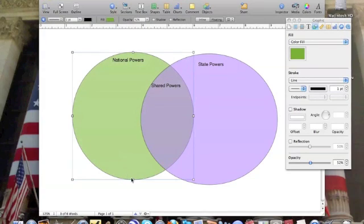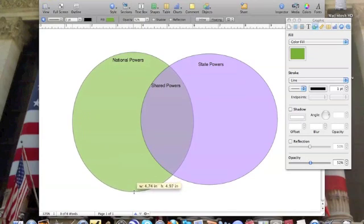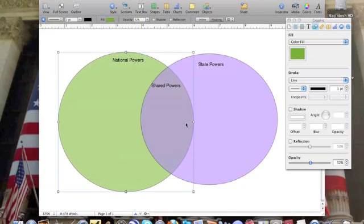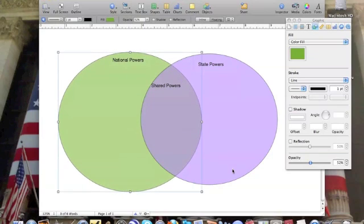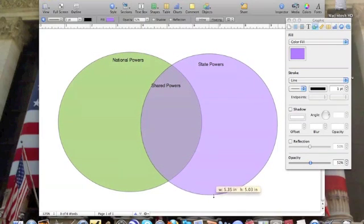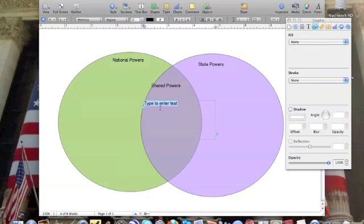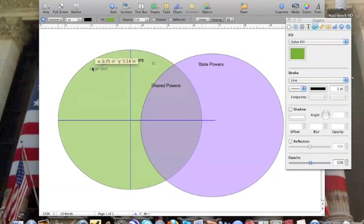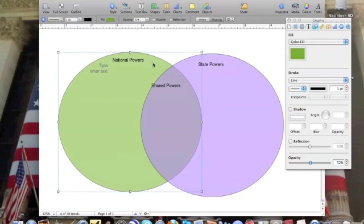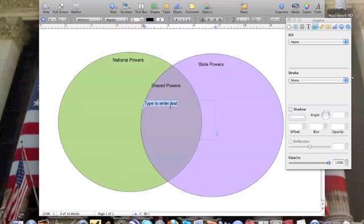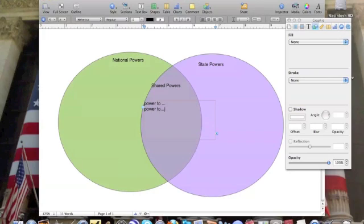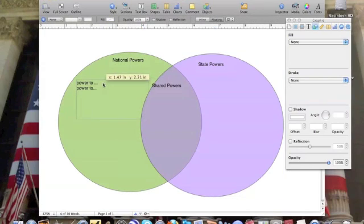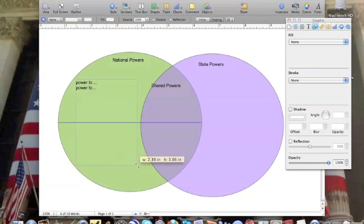I can play around the size of this so they fit and I can fit all my information on this Venn diagram. What you'll do is create a couple more text boxes here and you'll list. Here I'm going to put power to dot dot, power to dot dot dot, and so forth. I want to make sure I put them in the right part of the Venn diagram. When you're done, you should have listed all the powers that the national government has, all the powers that the state government has, and all the shared powers that they both share.